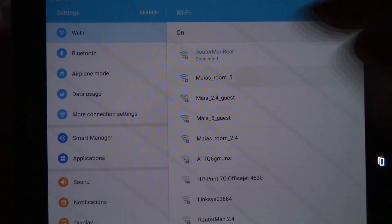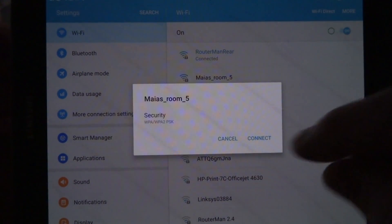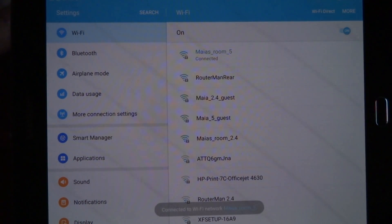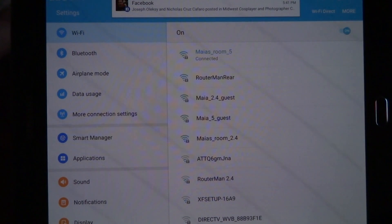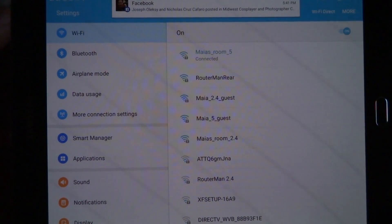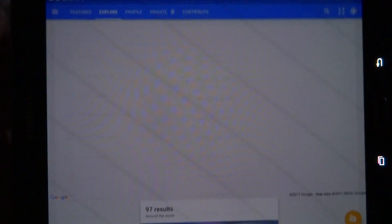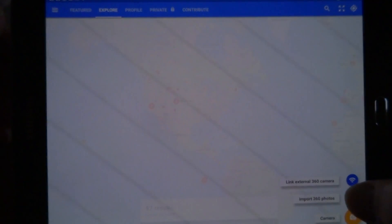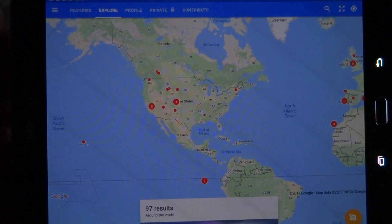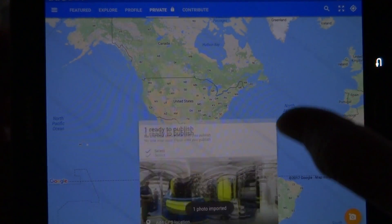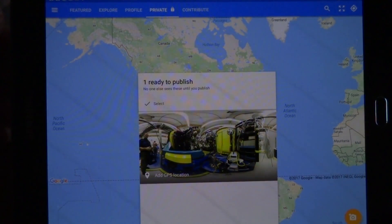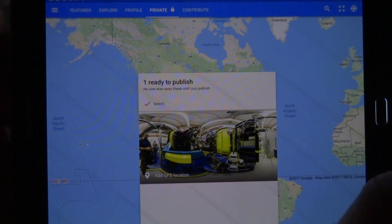Let me try going to my high-speed connection. I'm getting all kinds of updates, so I know I'm online. Let's try this again. There we go — there's the photo.